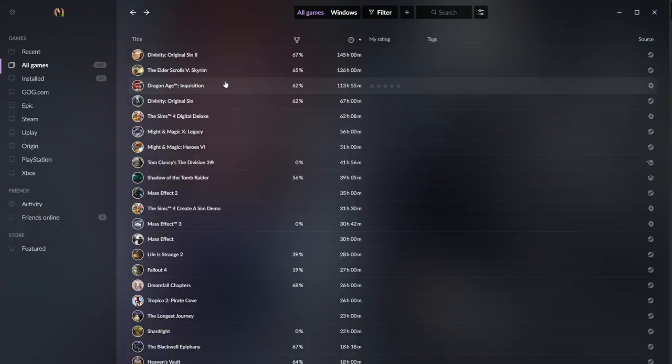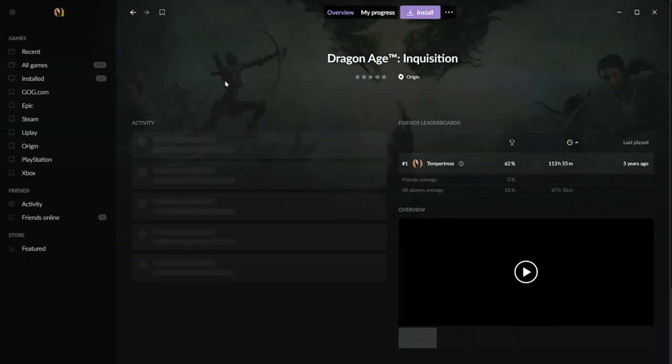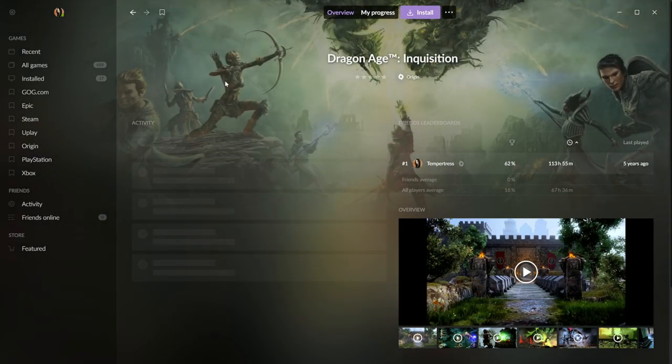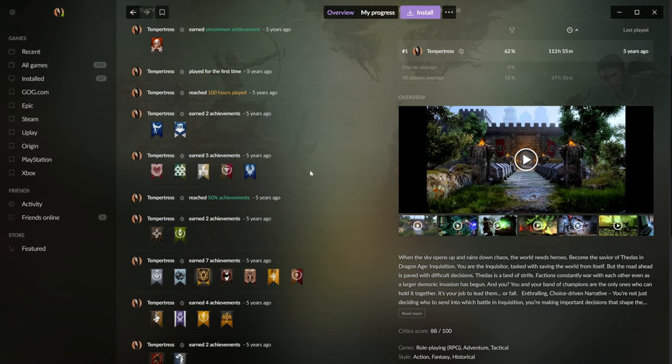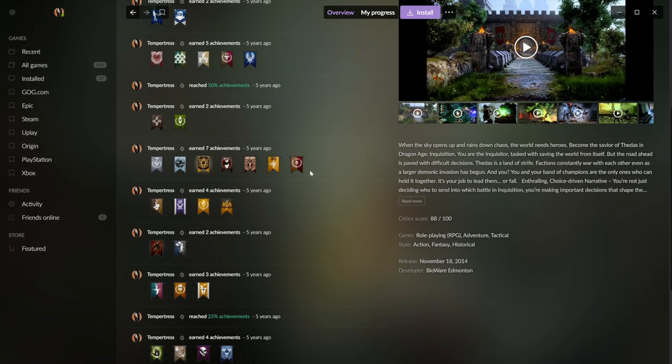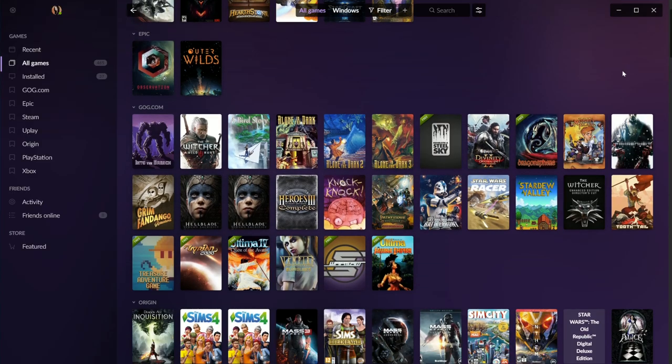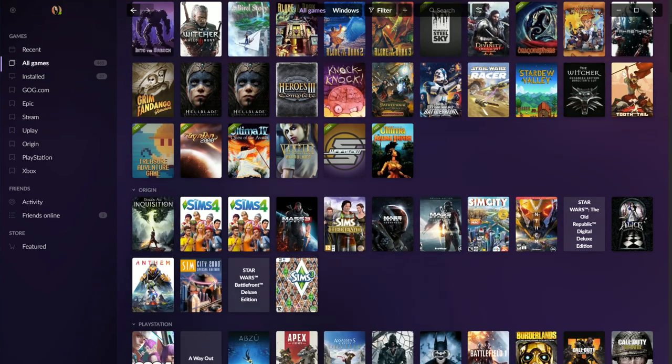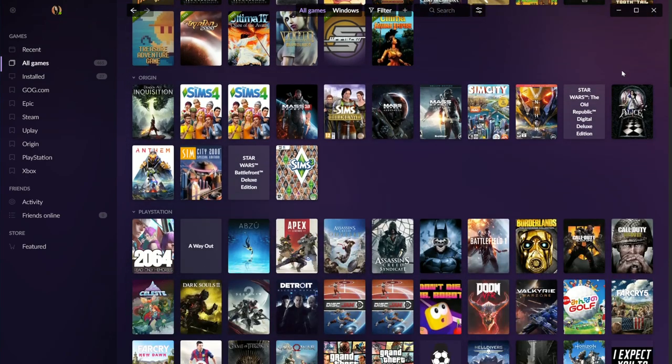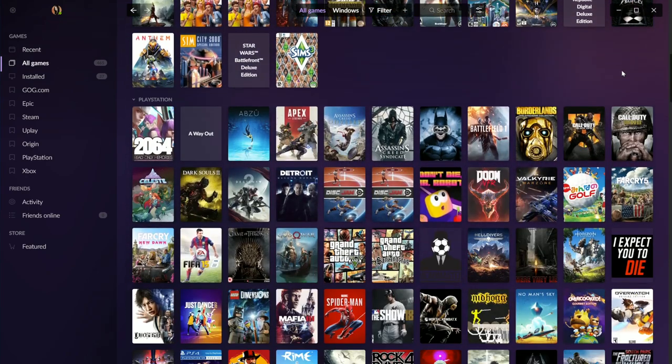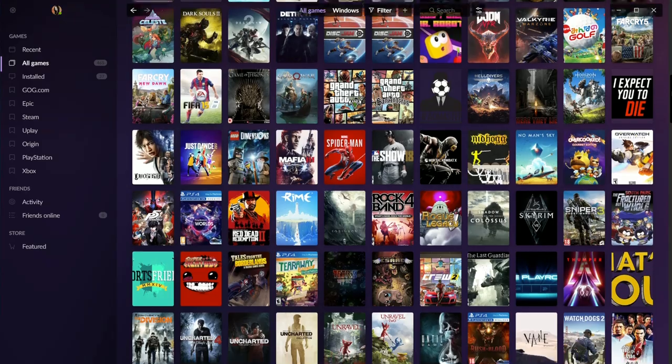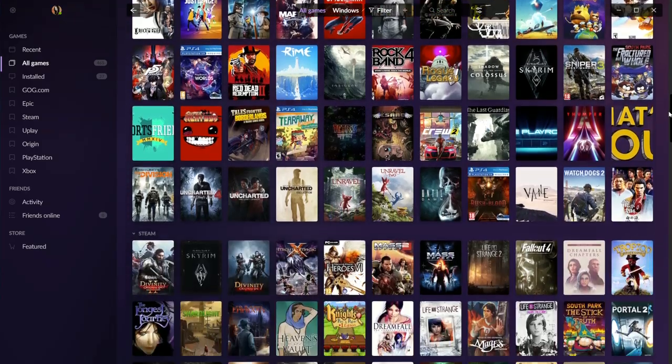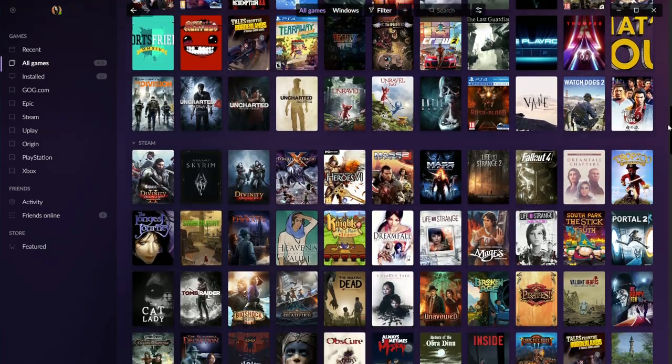The first thing which is really apparent is that GOG Galaxy 2.0 is gorgeous. The visual and functional overhaul is impressive and heavily customizable. Importing your games creates an insightful and intuitive overview of your collective PC gaming library, and your PlayStation and Xbox libraries for that matter.